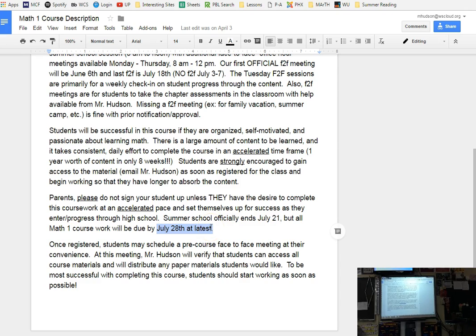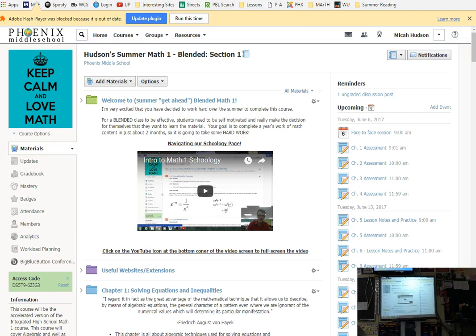Students are going to be successful if you're organized, self-motivated, and passionate about learning math. So most of you sound like you made the decision yourself. July 28th is the absolute last day that I can accept work. So if you are trying to notate important things, July 28th is the absolute last day. I've got to submit grades.